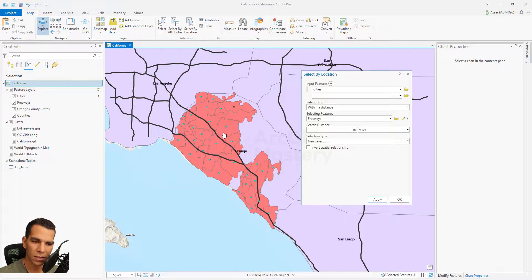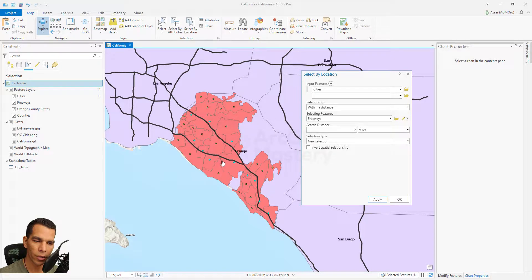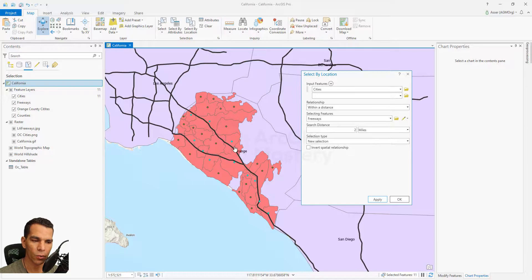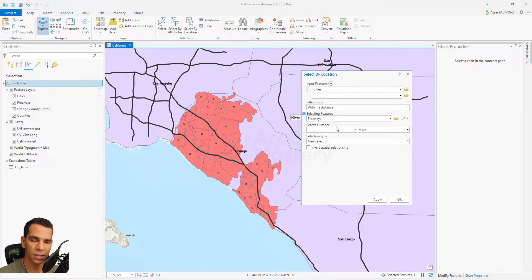As you see, we only selected the points that are within 10 miles from the freeway. If we change it to two miles, it will select far fewer points. All the highlighted points on the map are confirmed to be within two miles of the freeway. You can change the distance units or values here — this is how you do within-distance selections.